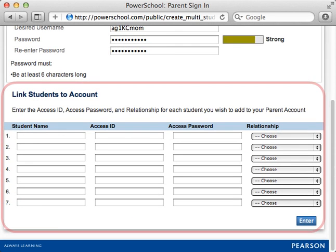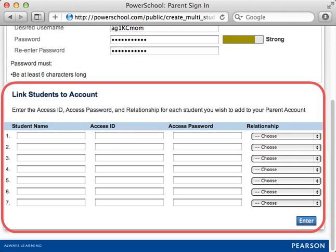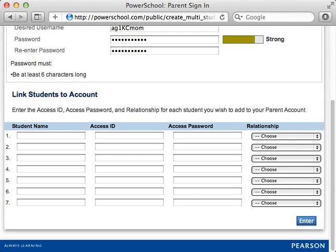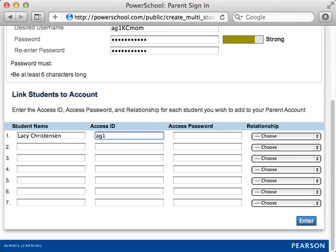Next, explain that the Linked Students to Accounts section is where Kelly will link her children to her account. Enter Lacey's first and last name in the Student Name field. In the Access ID column, enter the ID the system administrator gave Kelly to use to access Lacey's student record.